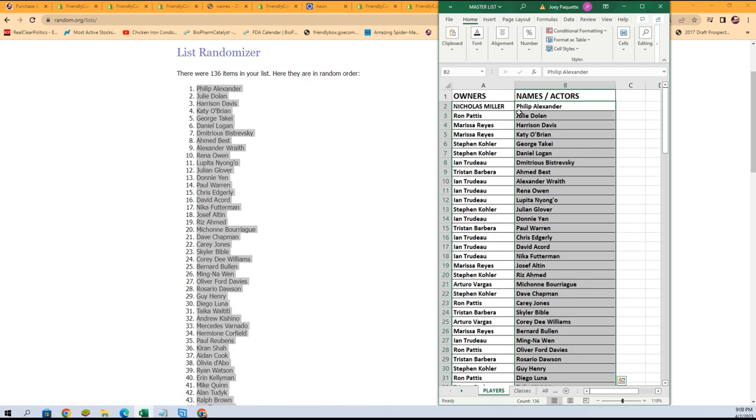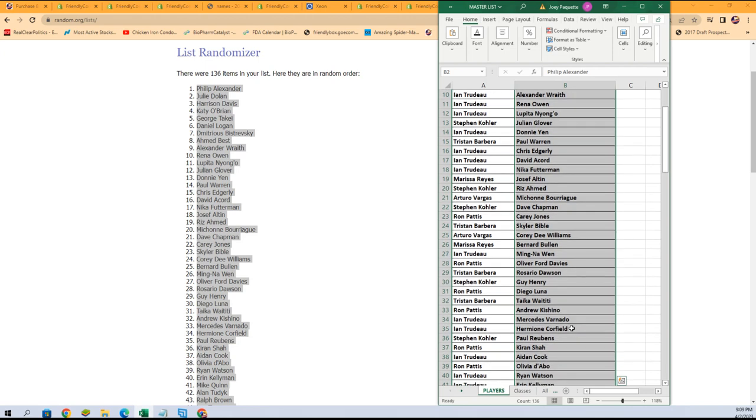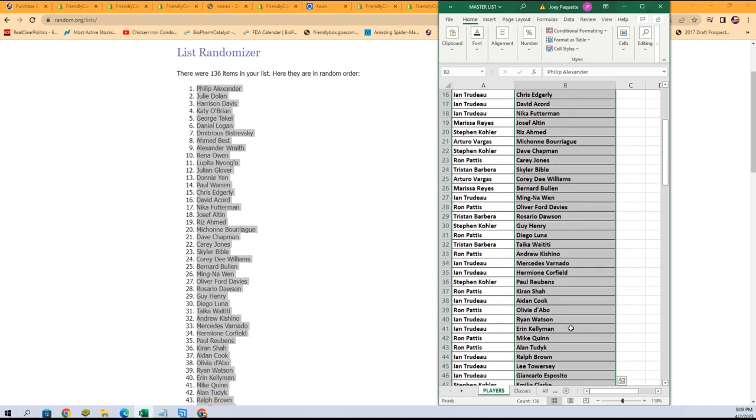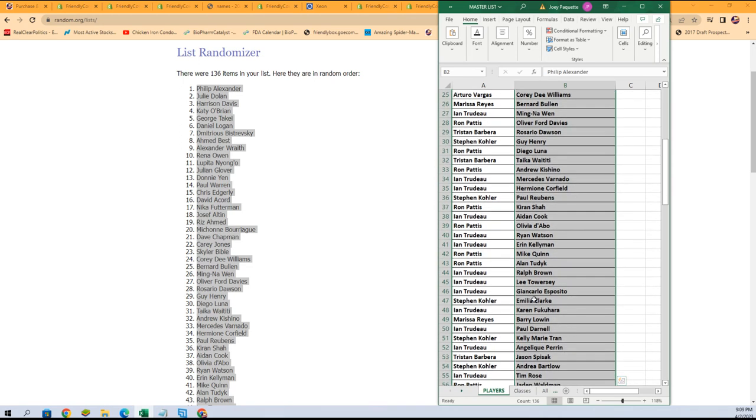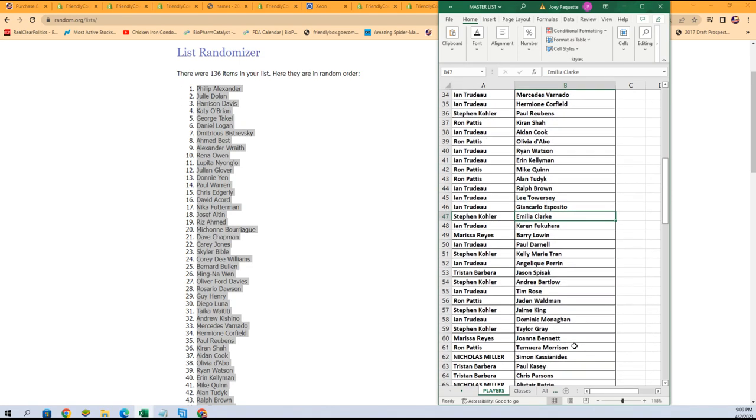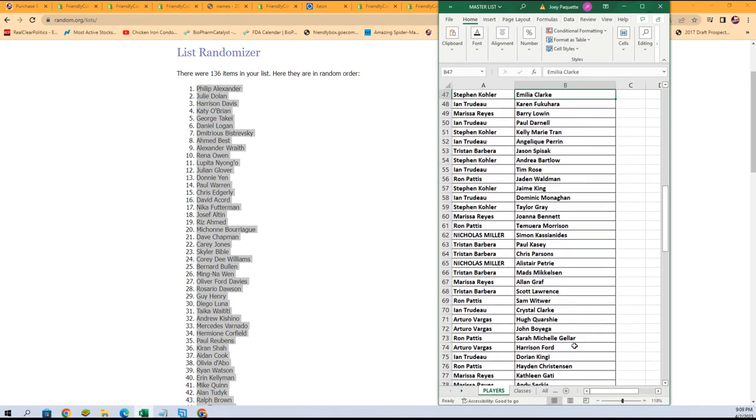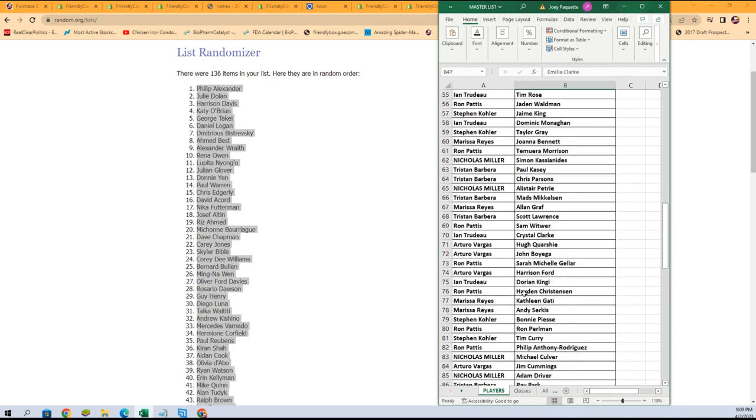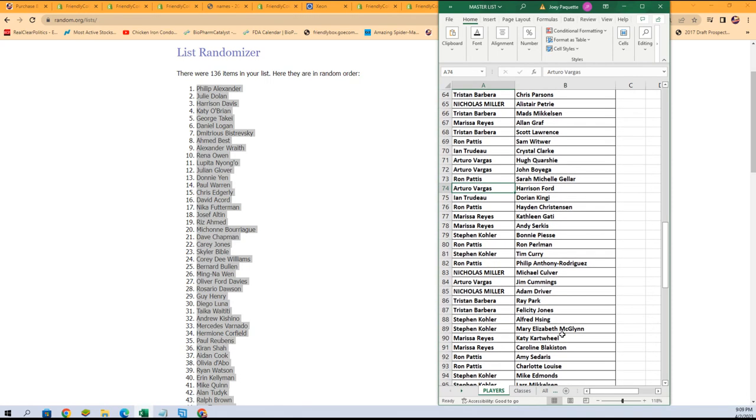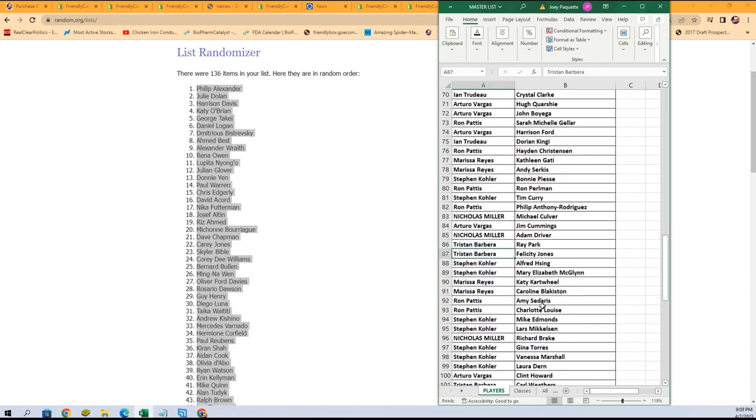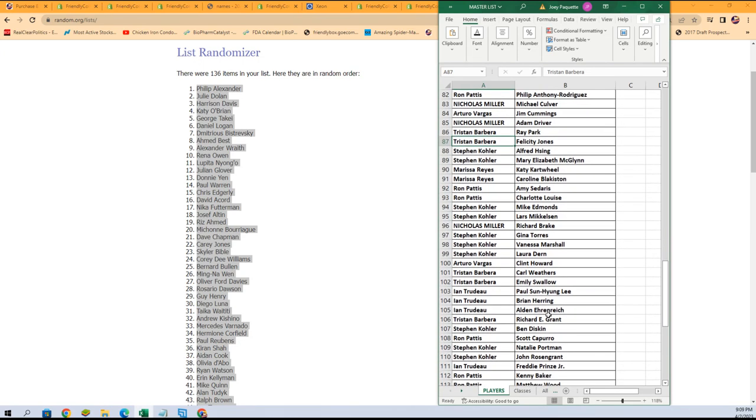After all the random is done, now you can see your actors in here. There's some big names to get in here: Stephen Kay, Emilia Clarke, Harrison Ford for Arturo, let's go.